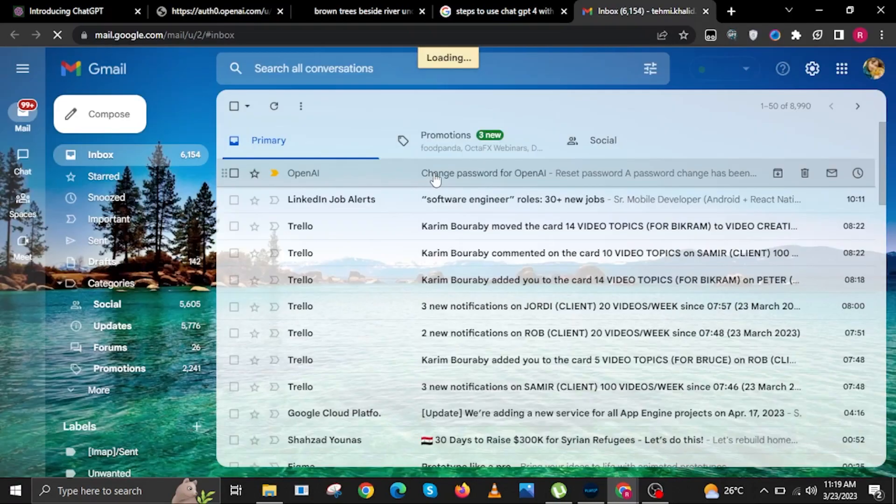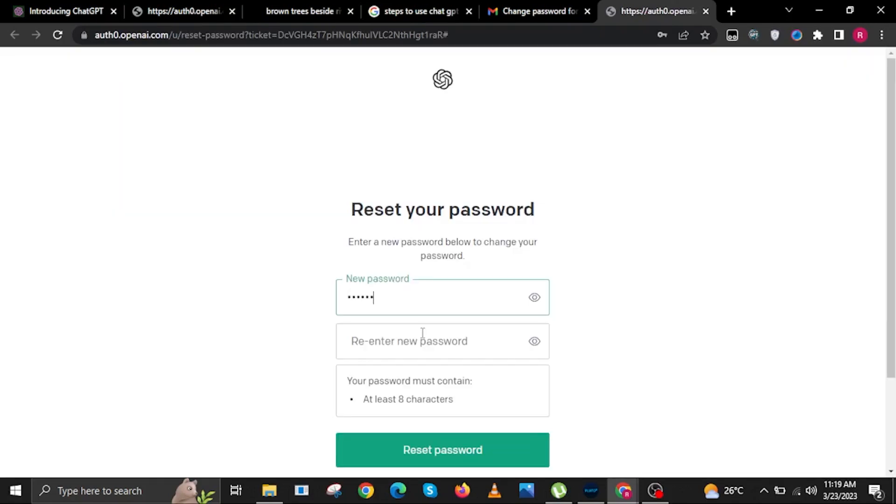Open the email sent out by OpenAI, then click on the link that says reset password. You'll now be redirected to the OpenAI website, and then you can reset your password.